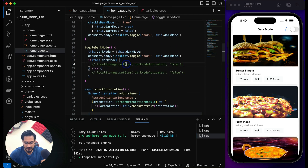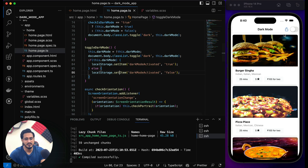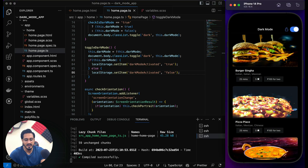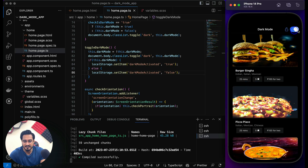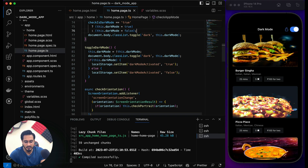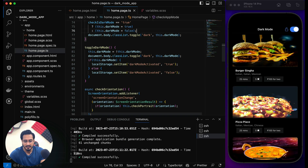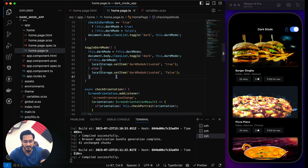Now it's time to test it. Let me toggle the button — you can see we are now in dark mode. In dark mode I notice the status bar isn't styled, but you can fix that using the Capacitor Status Bar plugin. The dark mode itself is working. If I set it to dark mode and reload the app, you can see it still loads in dark mode — that's the localStorage working.